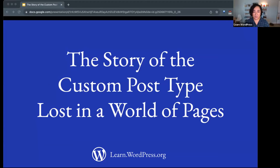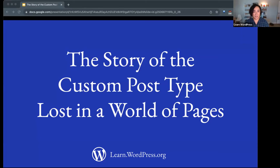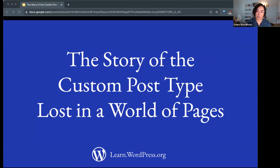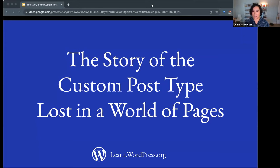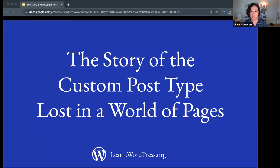Welcome everyone to today's session from Learn WordPress. This is a fun one we've got today. This is the story of the custom post type lost in a world of pages brought to us by Alicia St. Rose. And I am going to hand it off to her to get started.